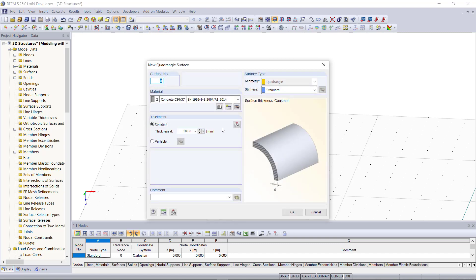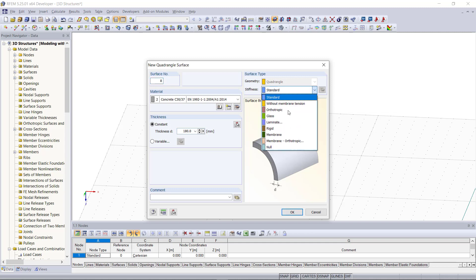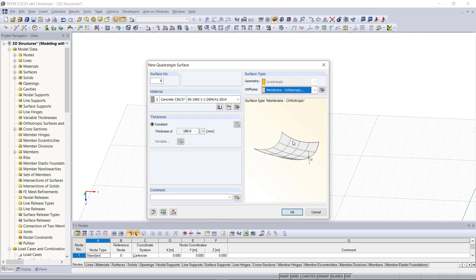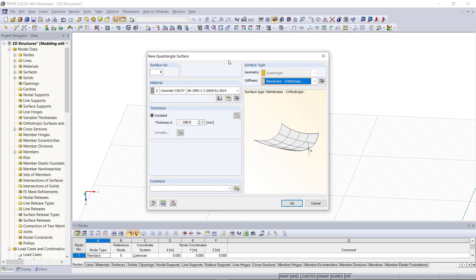Under surface type we choose quadrangle, and then we can find under stiffness the option membrane orthotropic. Next we will create a new material which is suitable for our membrane.